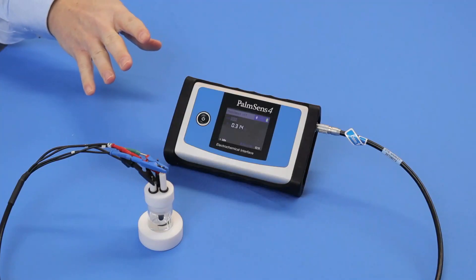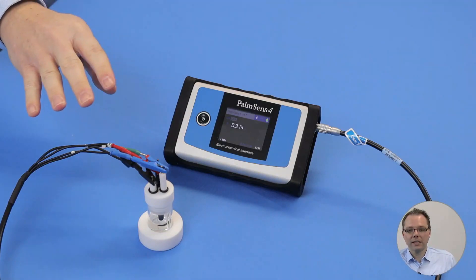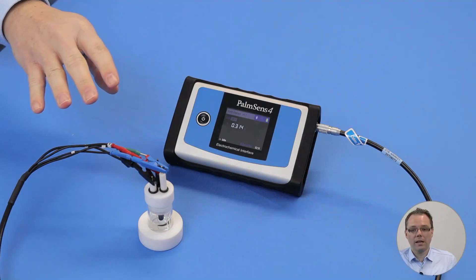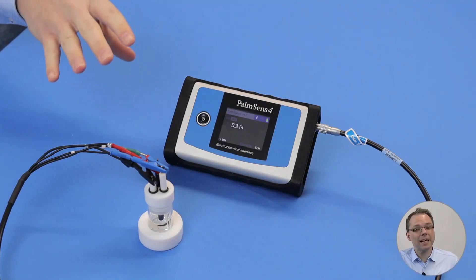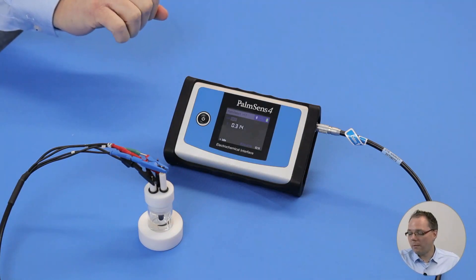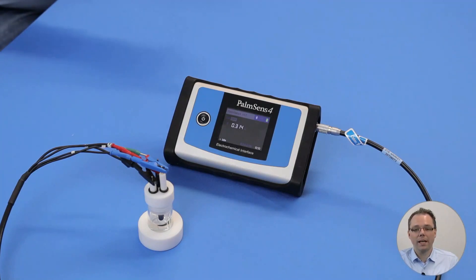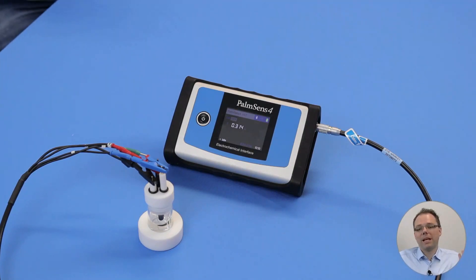As a setup today, I have connected via Bluetooth my PalmSense 4 and then connected it to a cell with classic electrodes: a silver silver chloride reference, a platinum wire counter electrode, and a platinum working electrode.